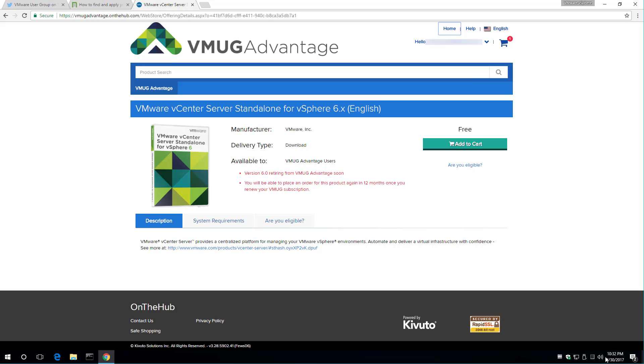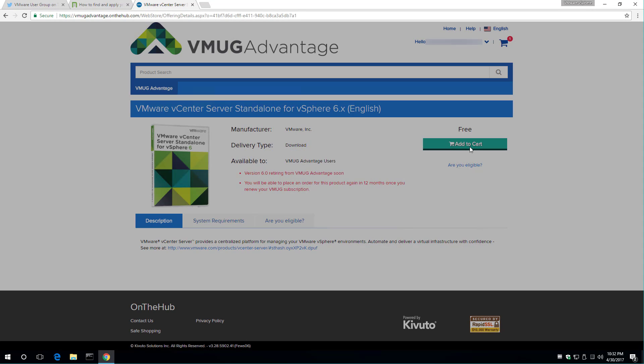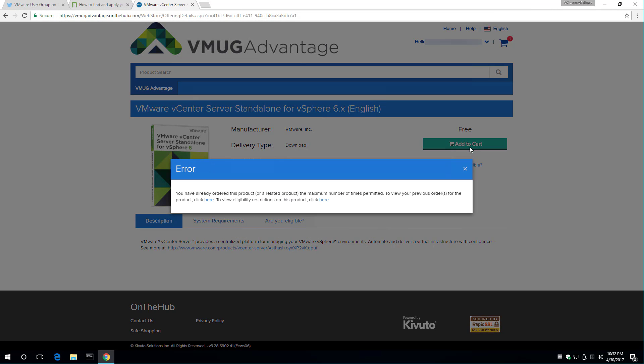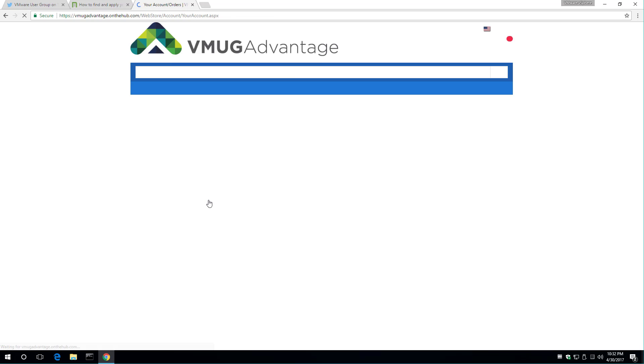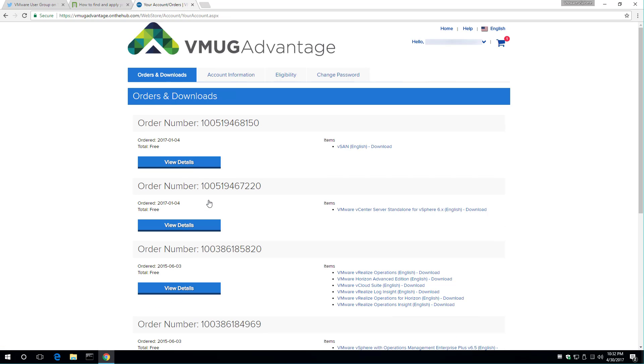I'm going to add this to my cart, and let's see what happens. I've already ordered that. So when you've already ordered it, it brings up your previous order, basically. I'm going to go to the download page, see if anything has changed.